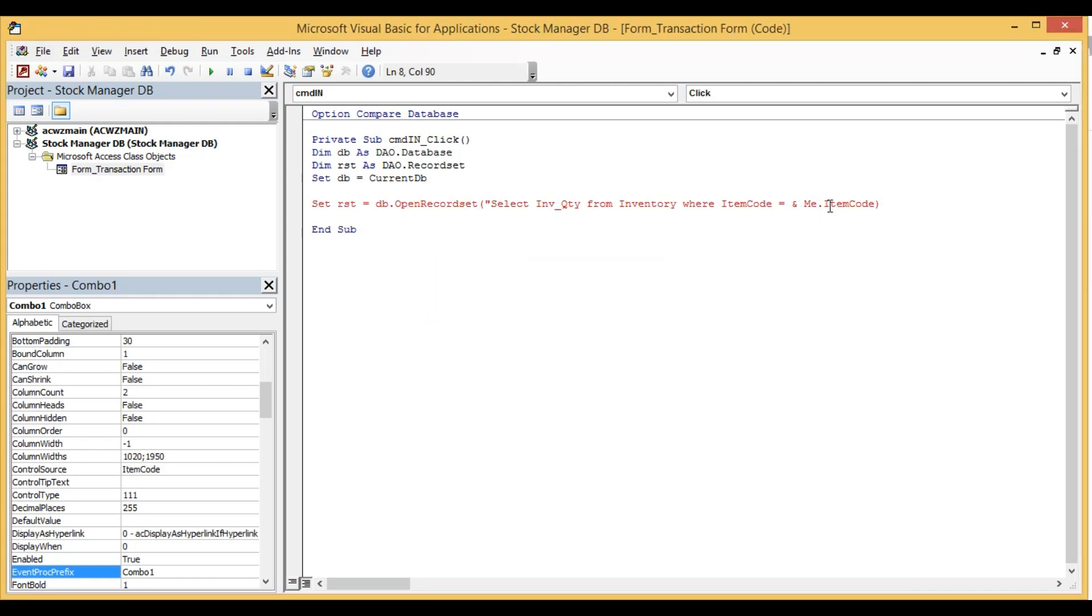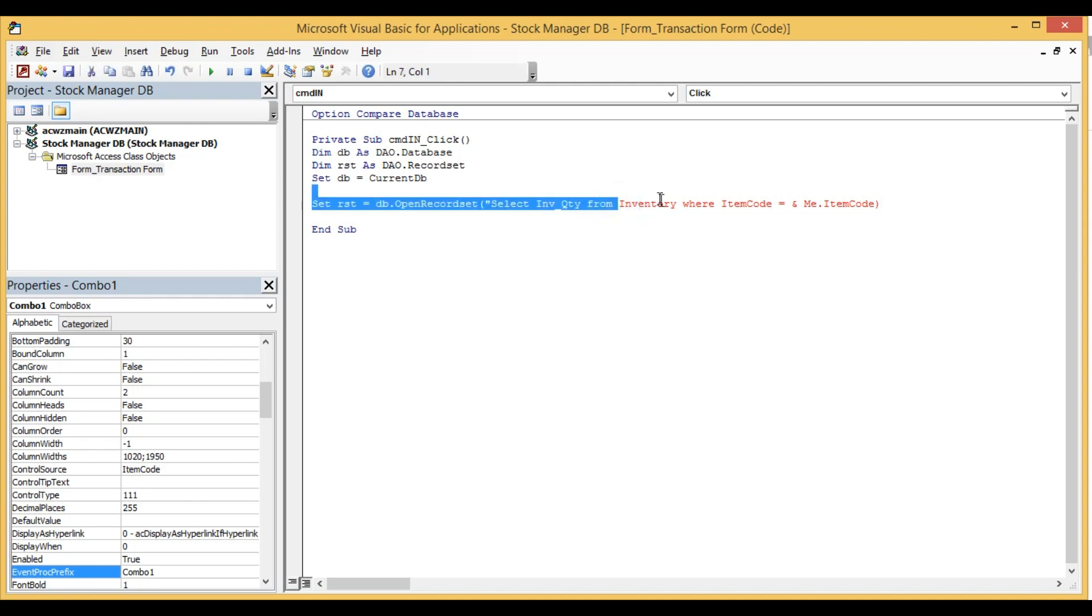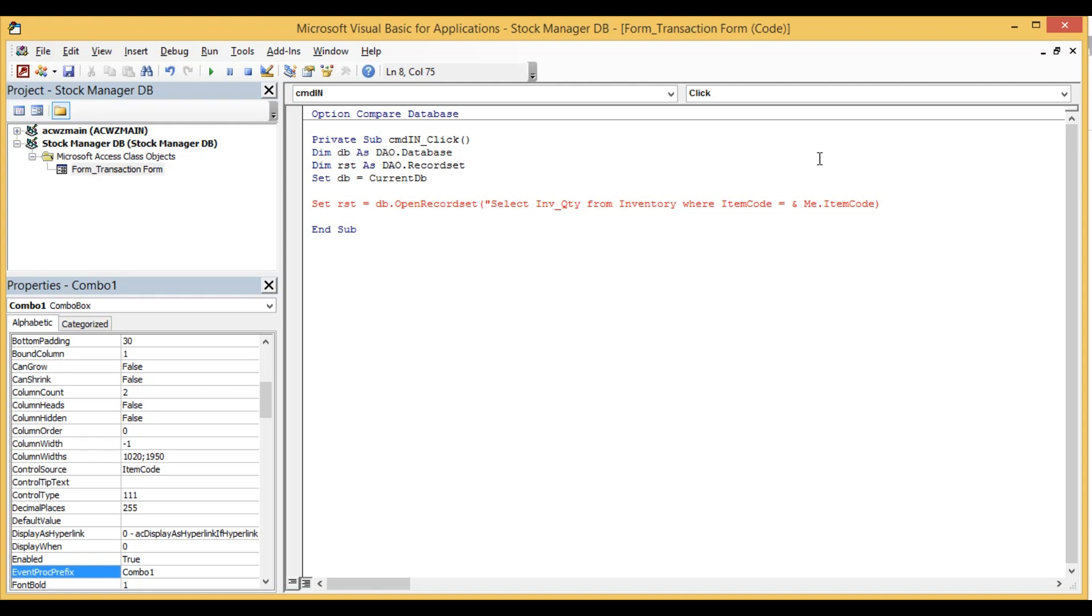There's some error here. Open record set, select item code from inventory where item code. We have some error here. I forgot to put a double quote here.